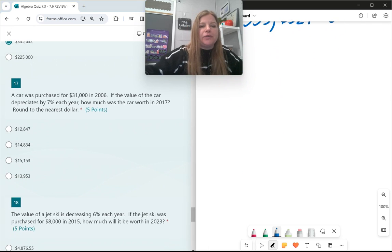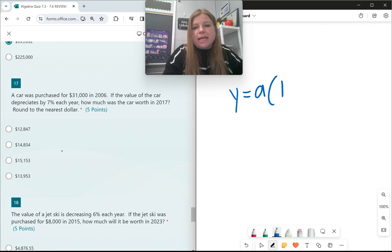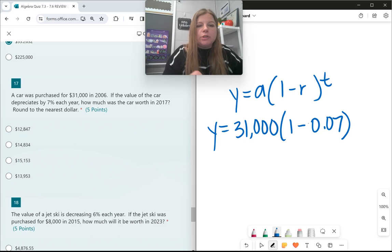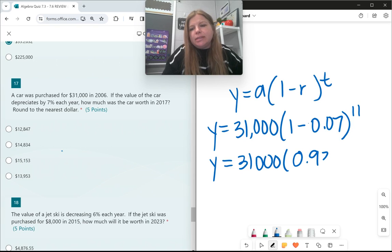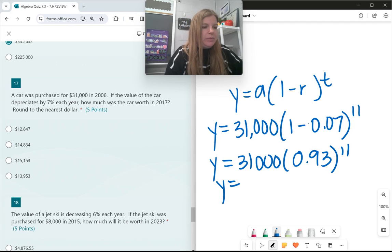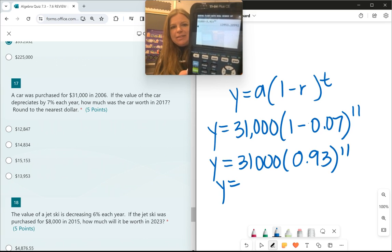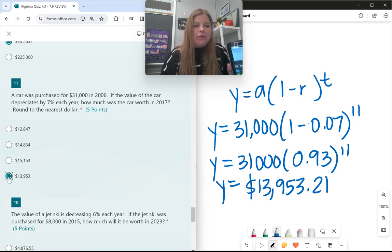Number 17: a car was purchased for $31,000 in 2006. The value depreciates by 7%, so that's the decay formula — the plus sign becomes minus. y equals 31,000 times (1 minus 0.07) to the t power. From 2006 to 2017 is 11 years. So: 31,000 times 0.93 to the 11th power. The answer is $13,953.